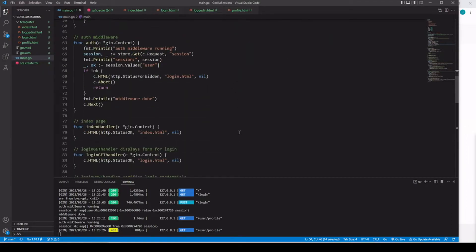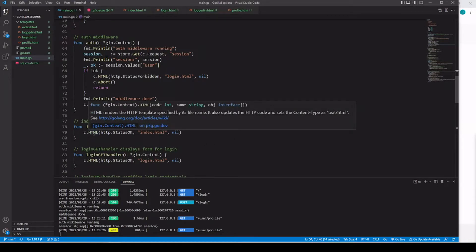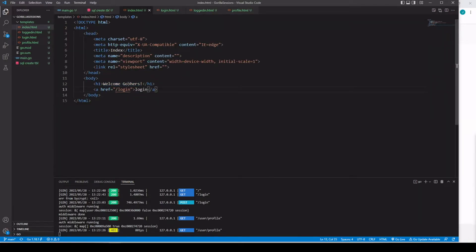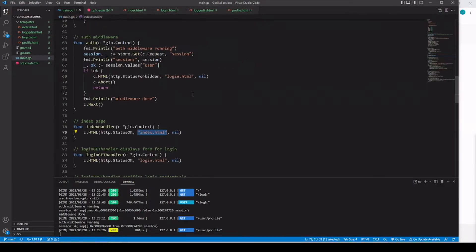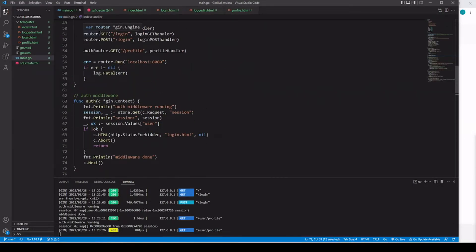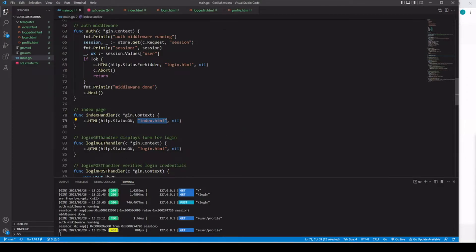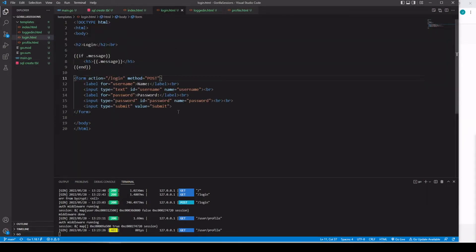Looking at our functions: the index handler uses the HTML method, passes in status code OK, and renders index.html with no data — it just says welcome gophers and has a link to login. For the GET /login route, that just renders our login form with status OK and login.html. In the login HTML, we have our username and password fields. When we hit submit, the action goes to /login but as a POST method, so it runs a different handler.